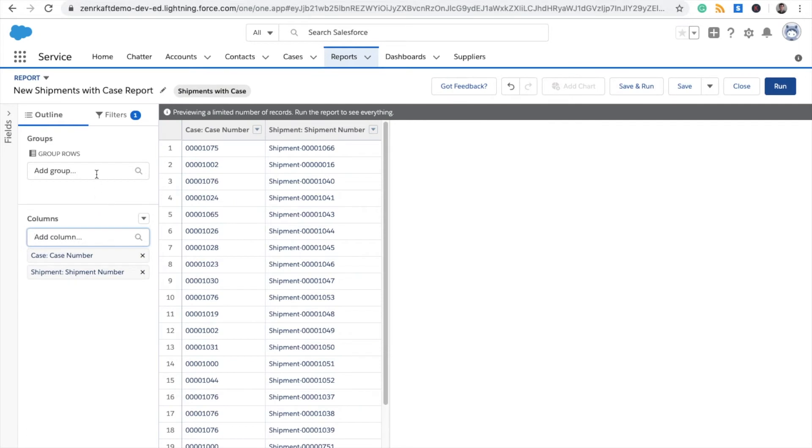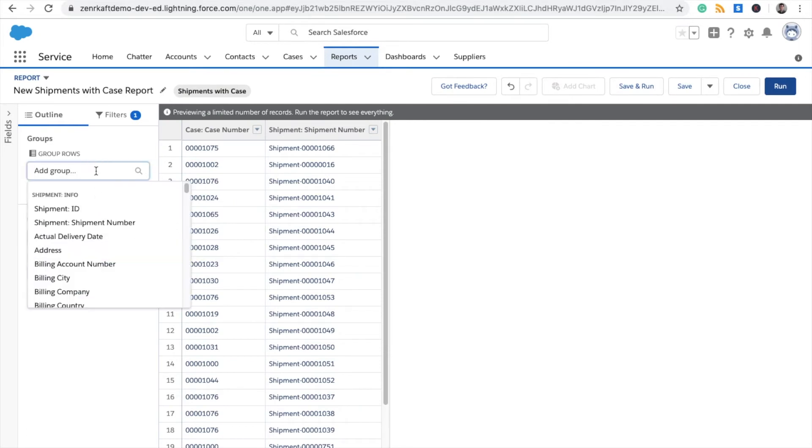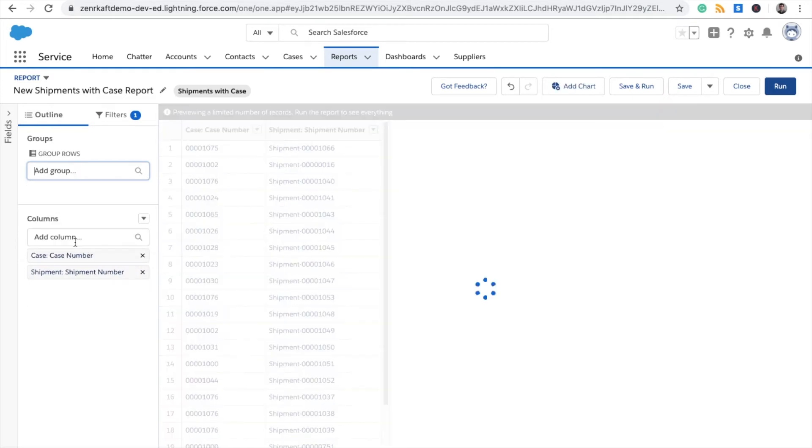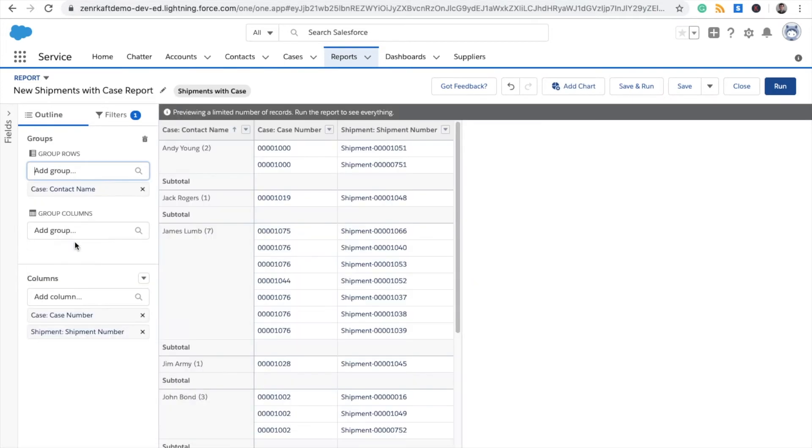Once those have both been added, you want to group them by Contact Name. So now you've generated the three different columns here.